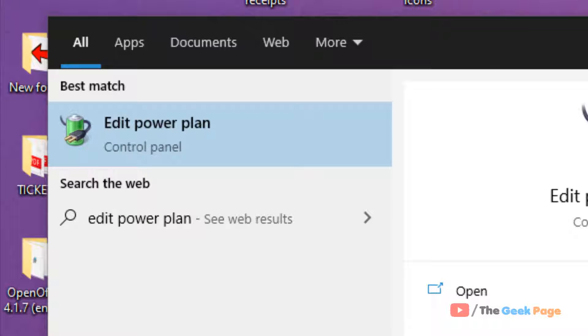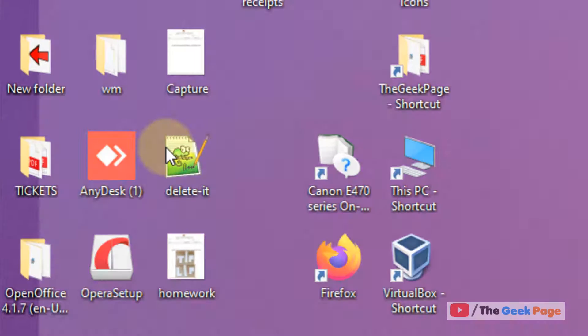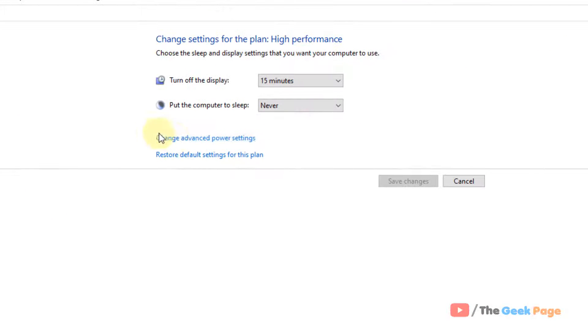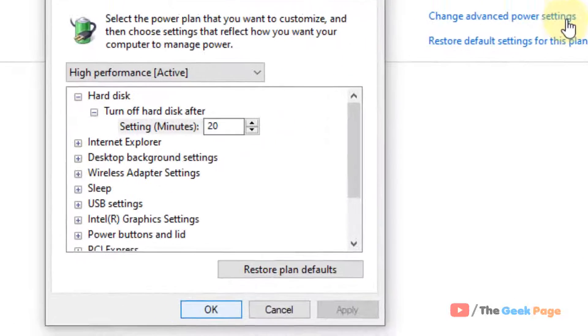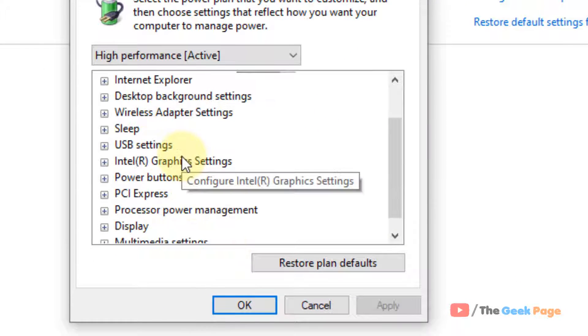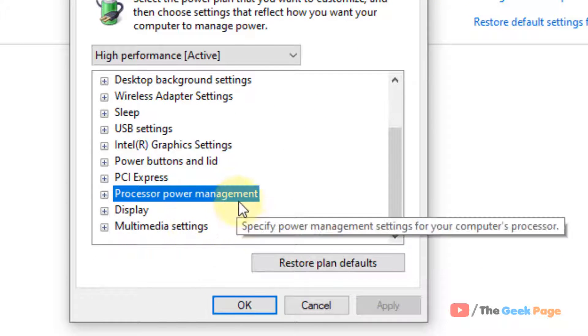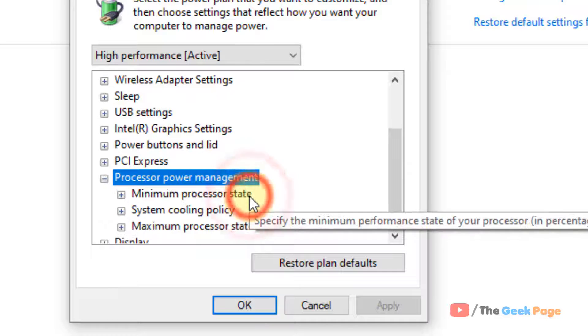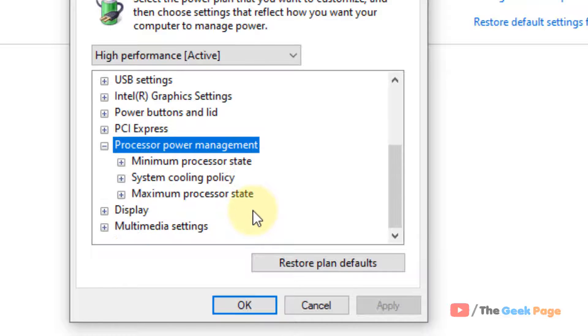Click on 'change advanced power settings'. Now here, just locate 'processor power management' and double-click on it.